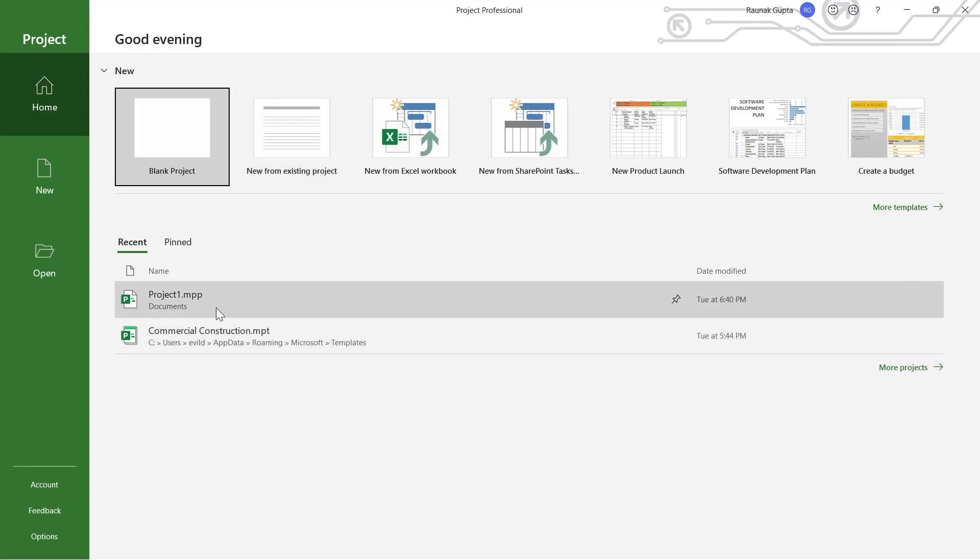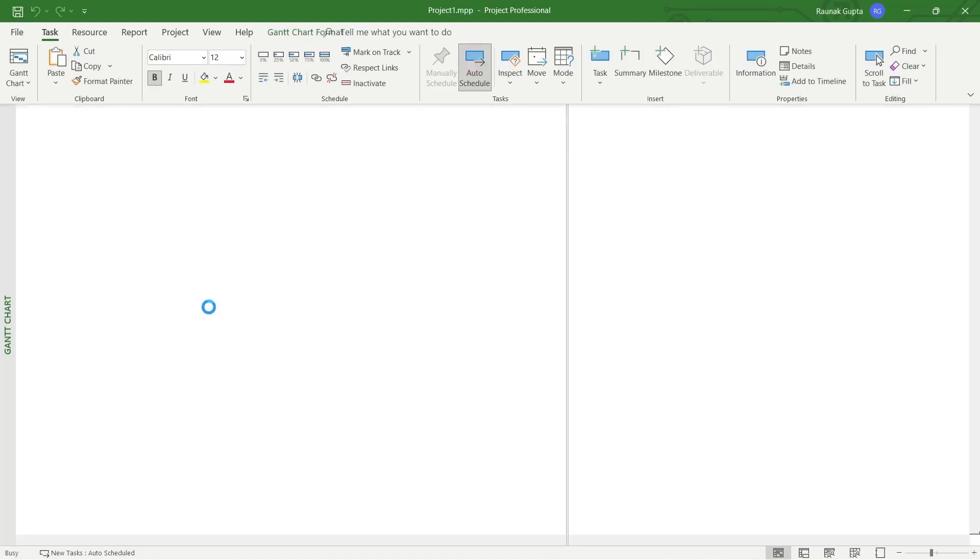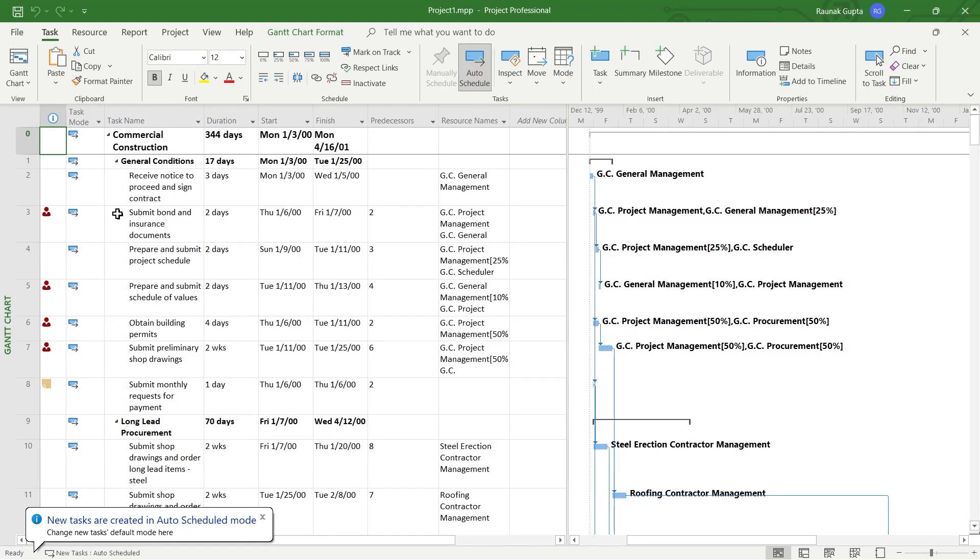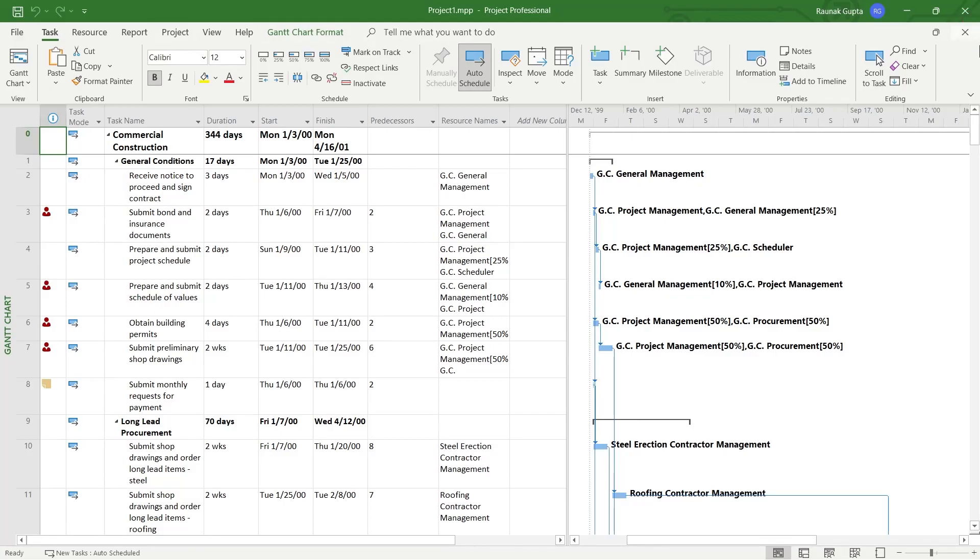So here, open your project that you've been working on and here you'll have your tasks, your Gantt chart and the toolbar at the top. So if you want to set a baseline, first of all, select the task that you want to set the baseline to.